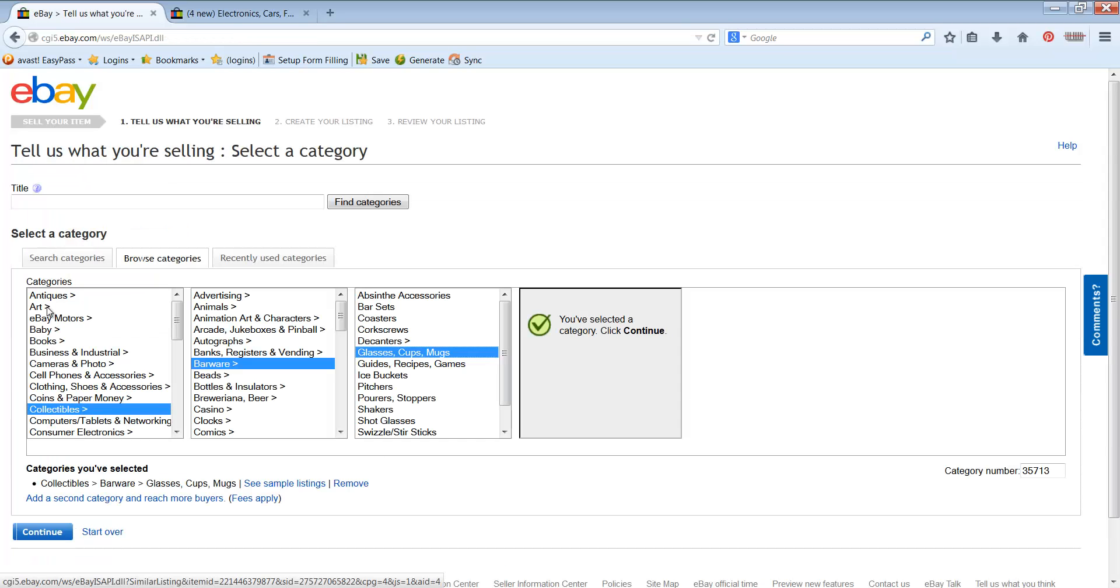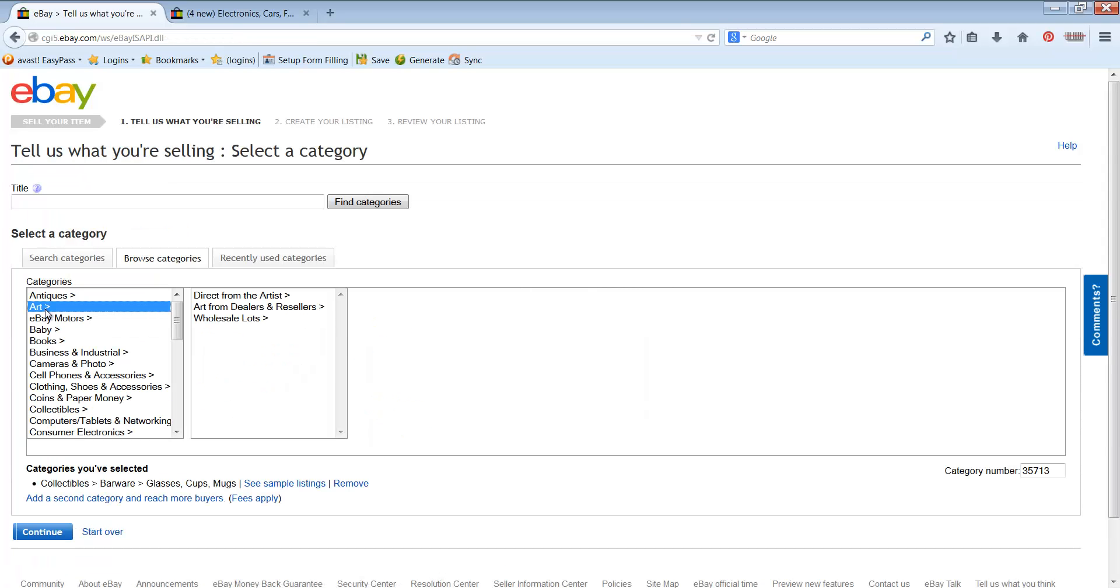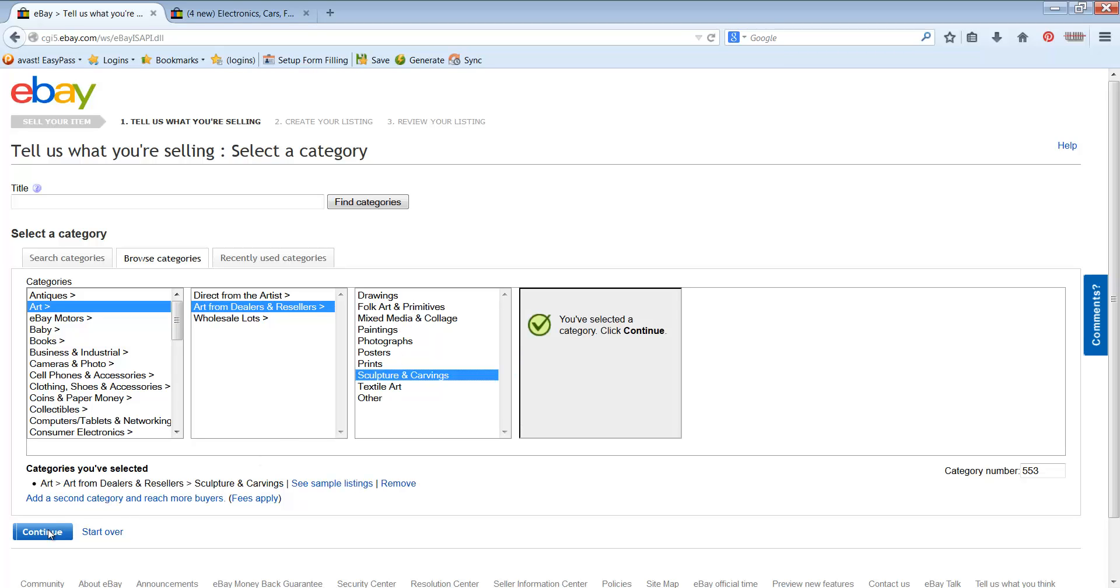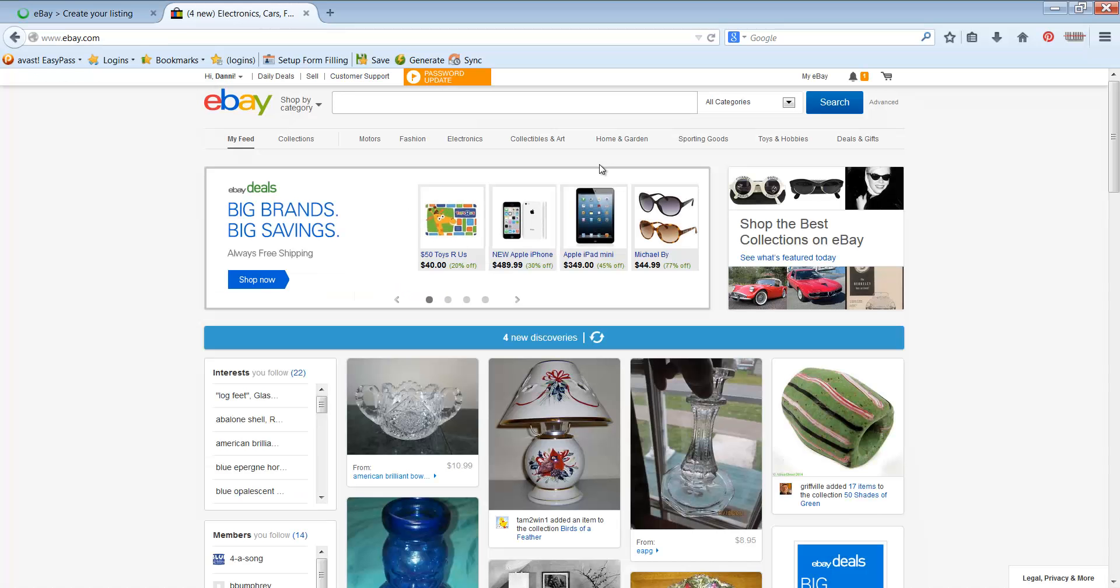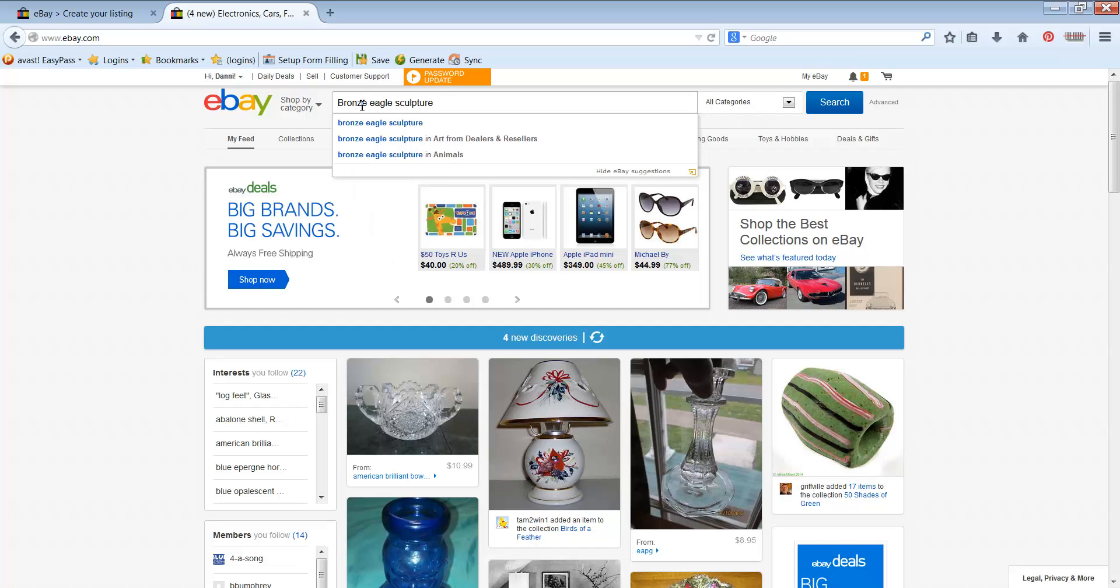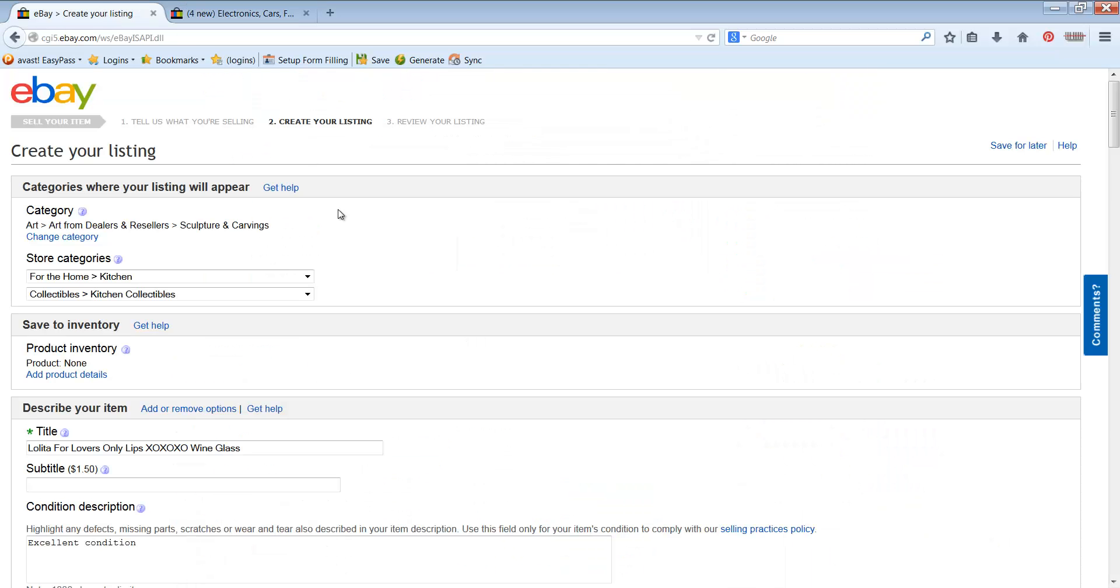Now I know that I'm going to put this in art and sculptures and carvings. Now if you're not quite sure what you're going to be listing something in, you can just pull up another tab and start typing in the item that you're going to be listing. So I have a bronze eagle sculpture and it's going to tell you pretty much right there where are most people listing that item, which is art from dealers and sellers right where I put it.